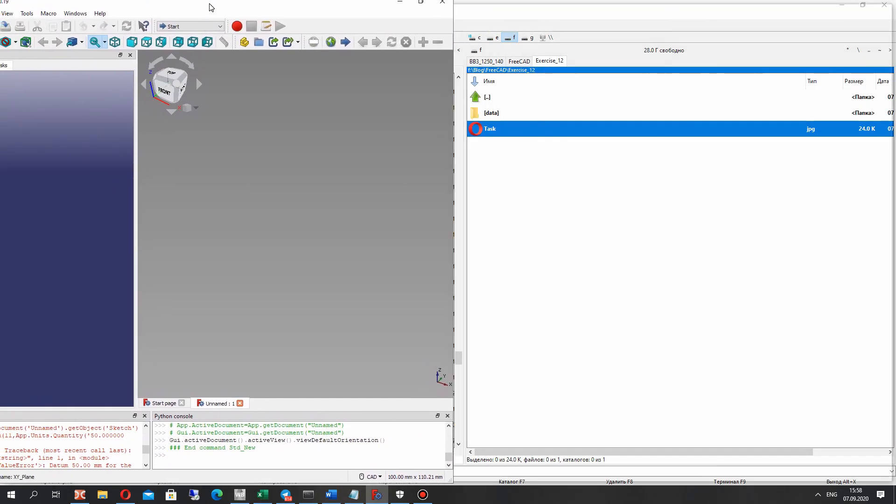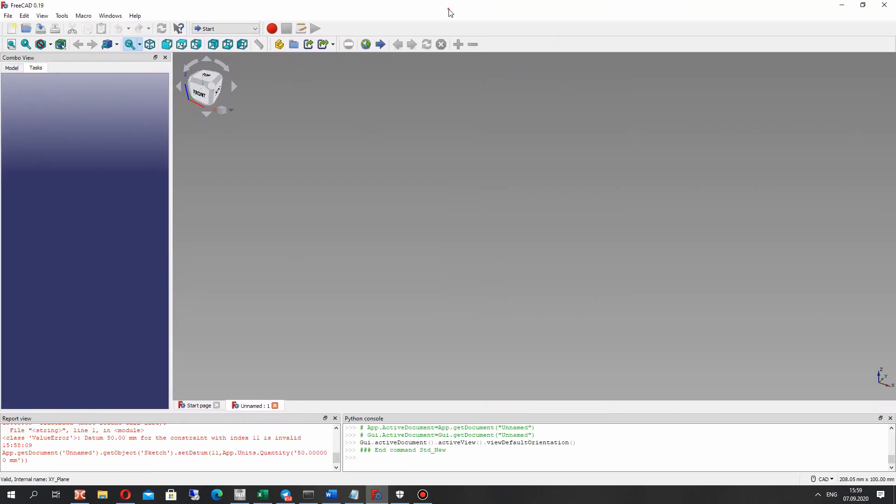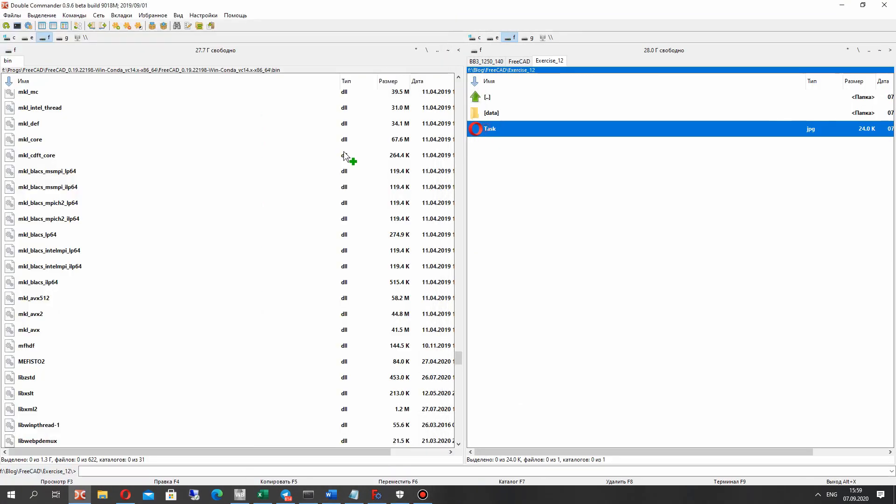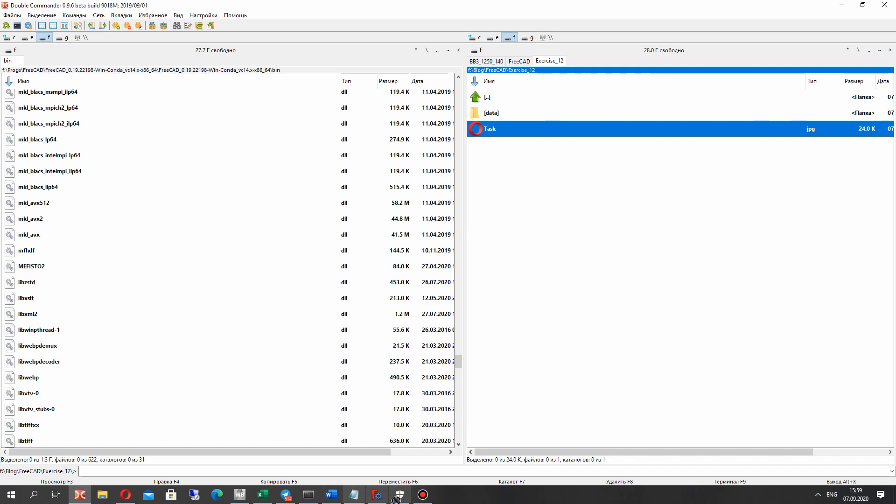The first step is to import the JPEG file with the draft to FreeCAD.